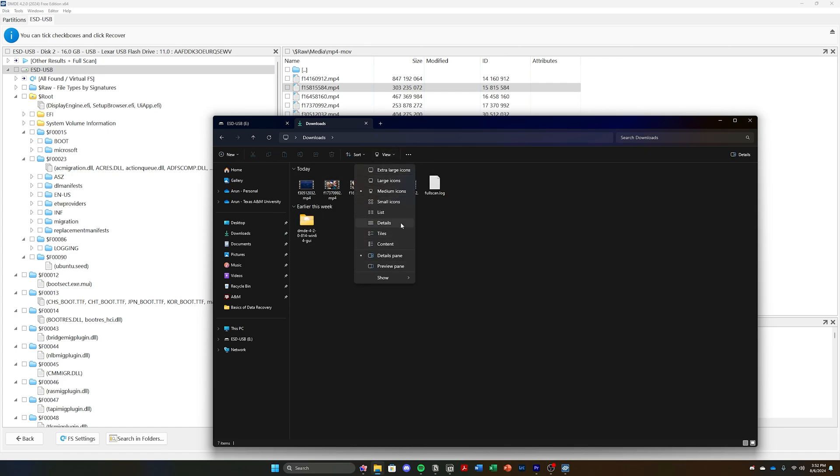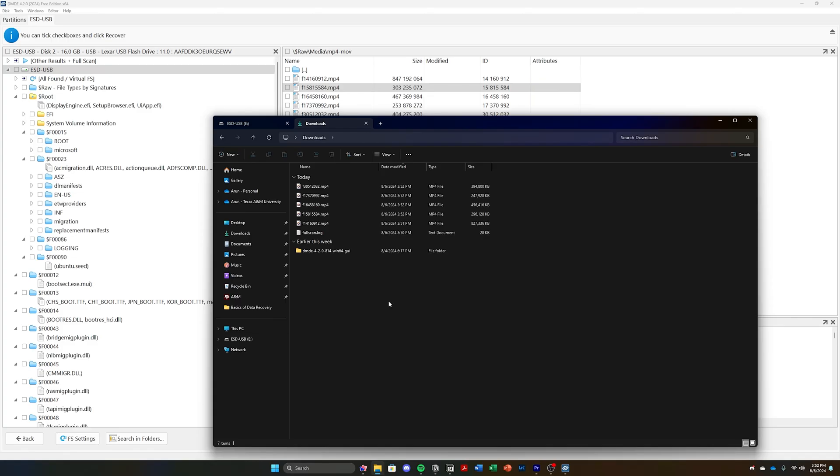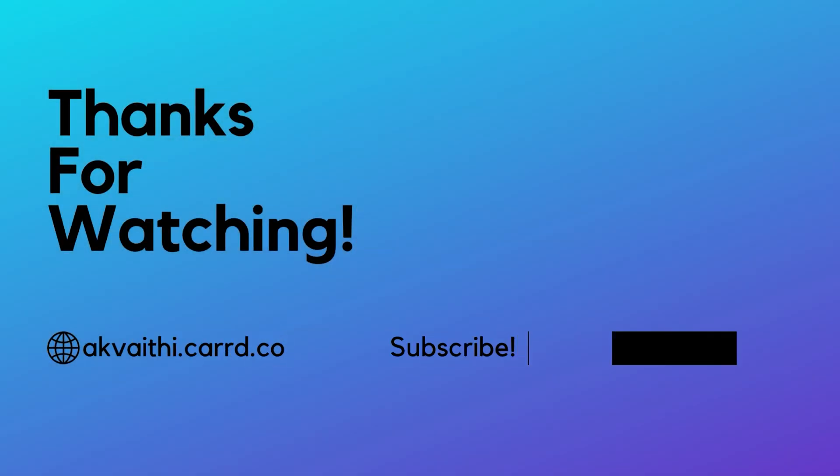And that's it for this video. Thank you for watching, and if you have any more questions about this software, leave them in the comments down below.